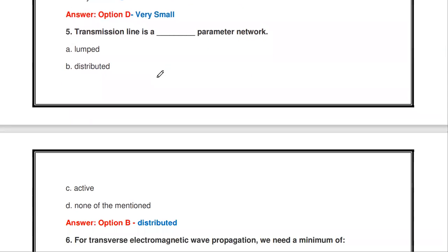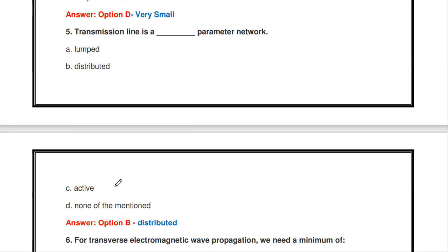The next question: the transmission line is a dash parameter network. Options are lumped parameter, distributed parameter, active, or none of the mentioned. The answer is that the transmission line is a distributed parameter network.